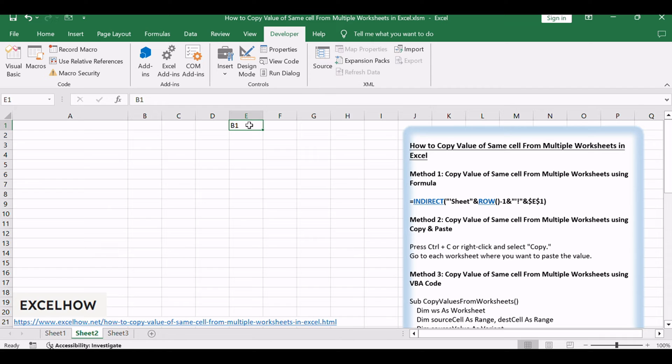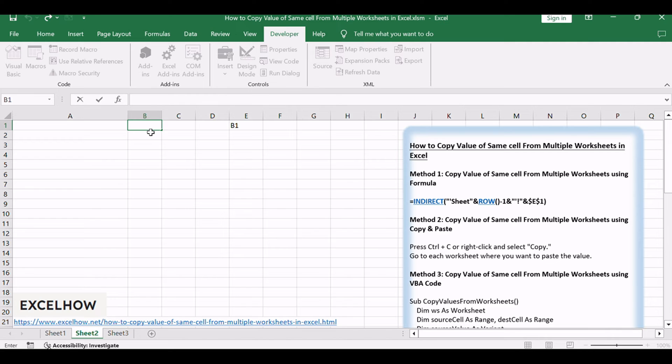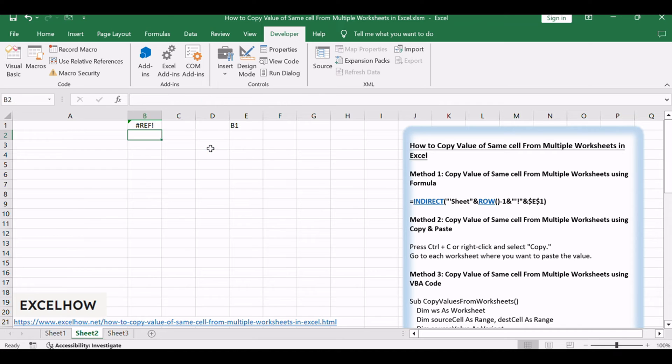Press Enter on your keyboard and drag the autofill handle over other cells to apply this formula: =INDIRECT("Sheet"&ROW()-1&"!"&$E$1)